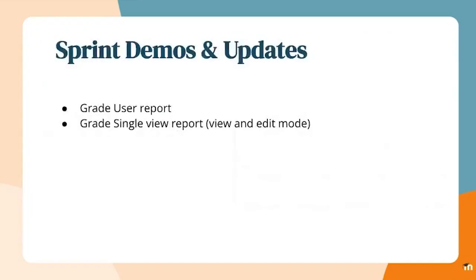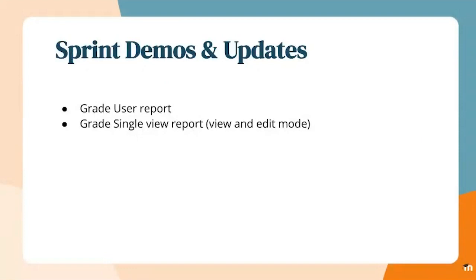Hi, I'm Mihail Geschowski, and I'm a team lead on the LMS educational team. Today I'll be discussing what our team has achieved during this sprint. We have a couple of demos. I will demo the grade user report, and Ilya will demo the grade single view report.